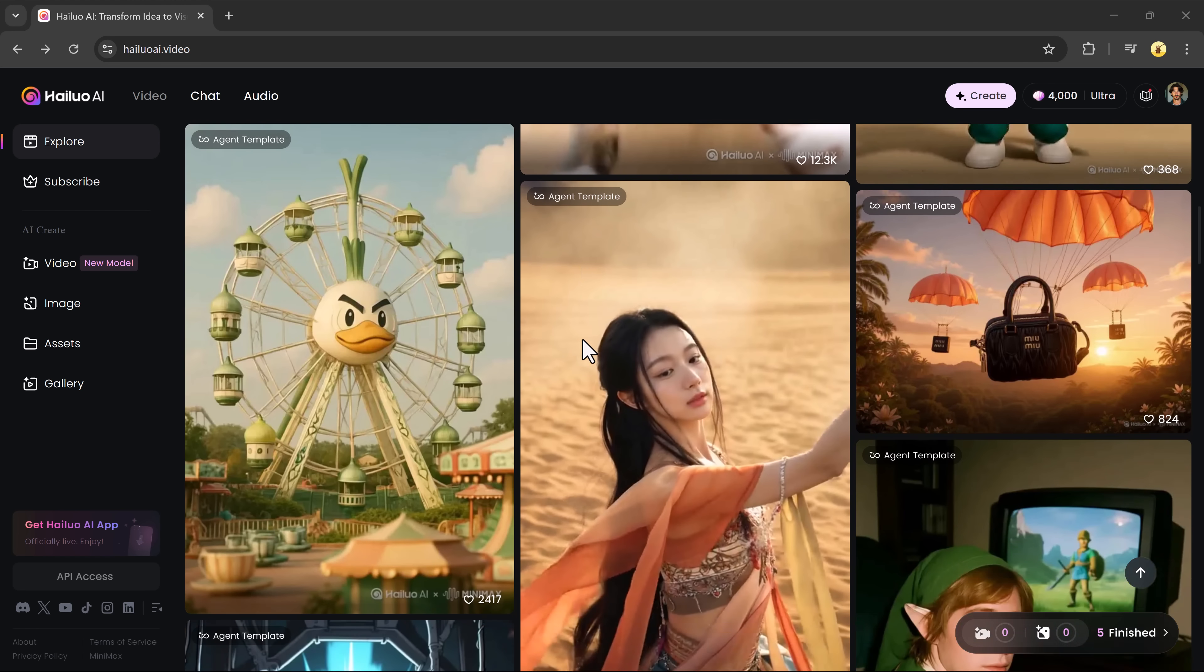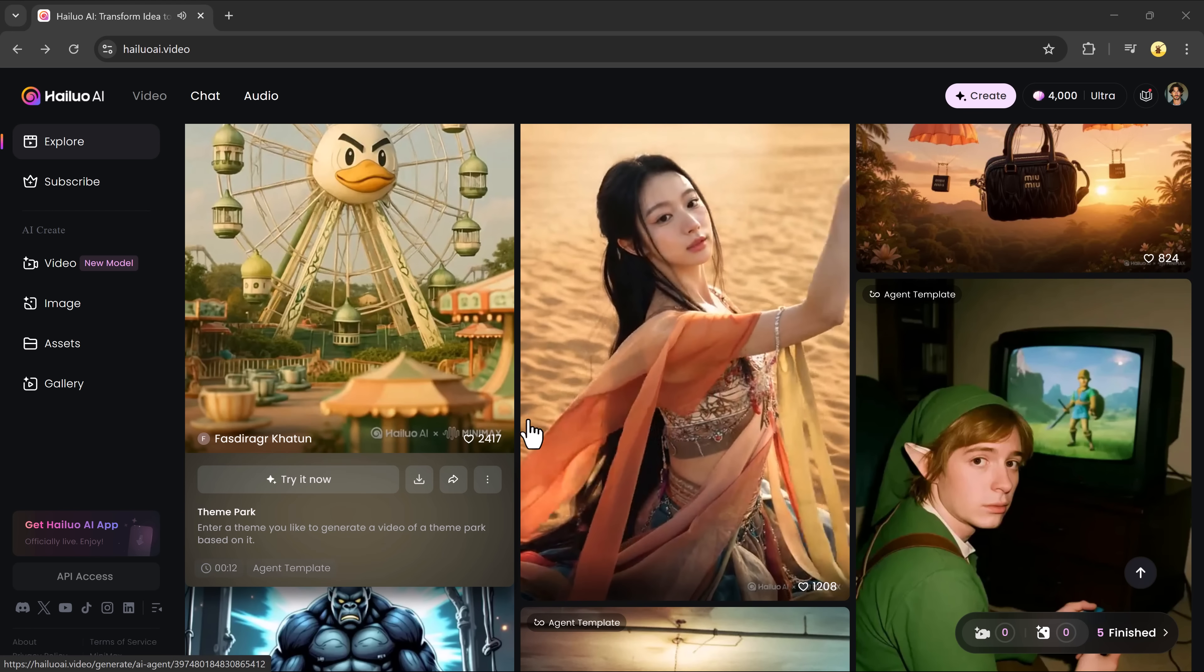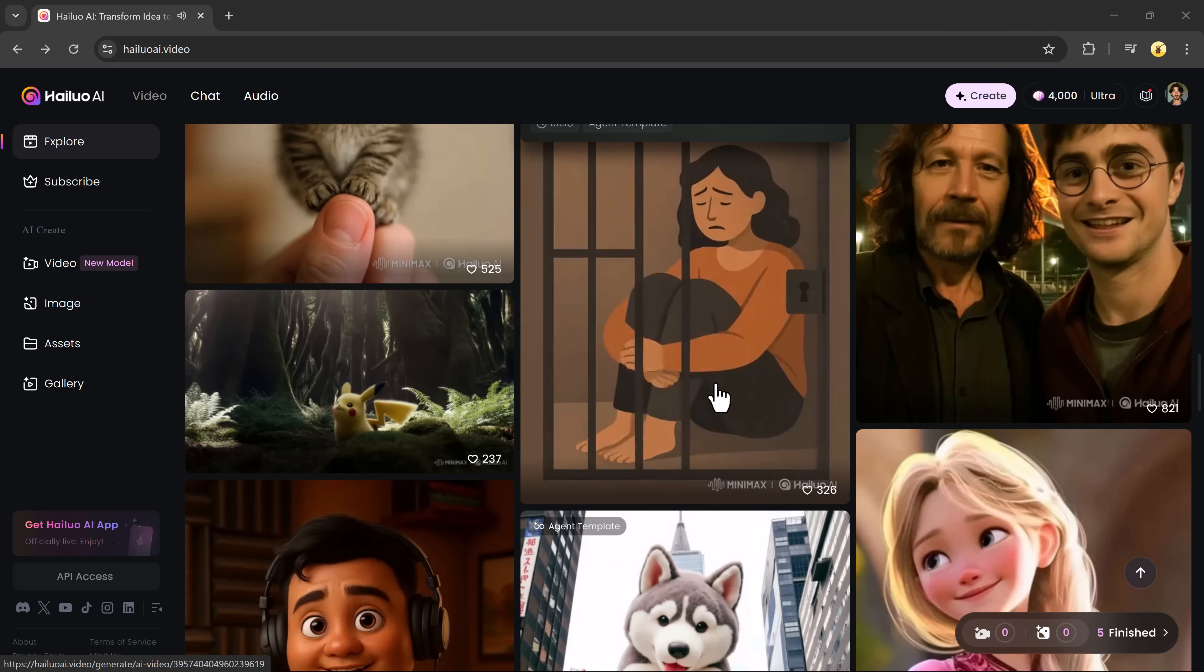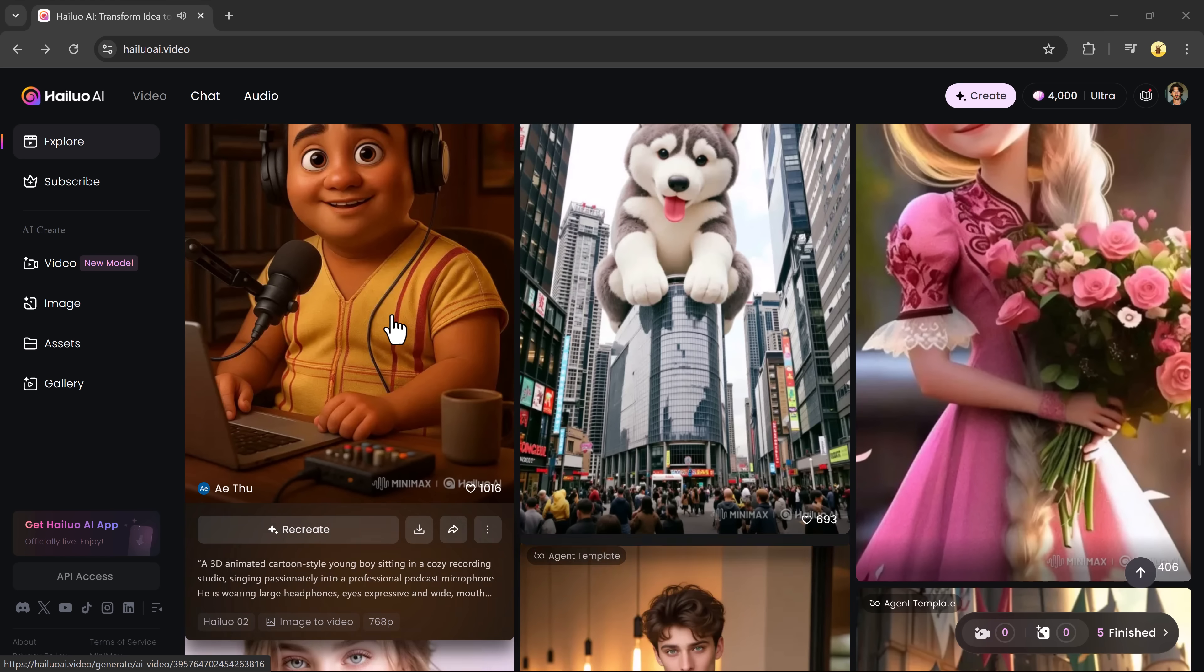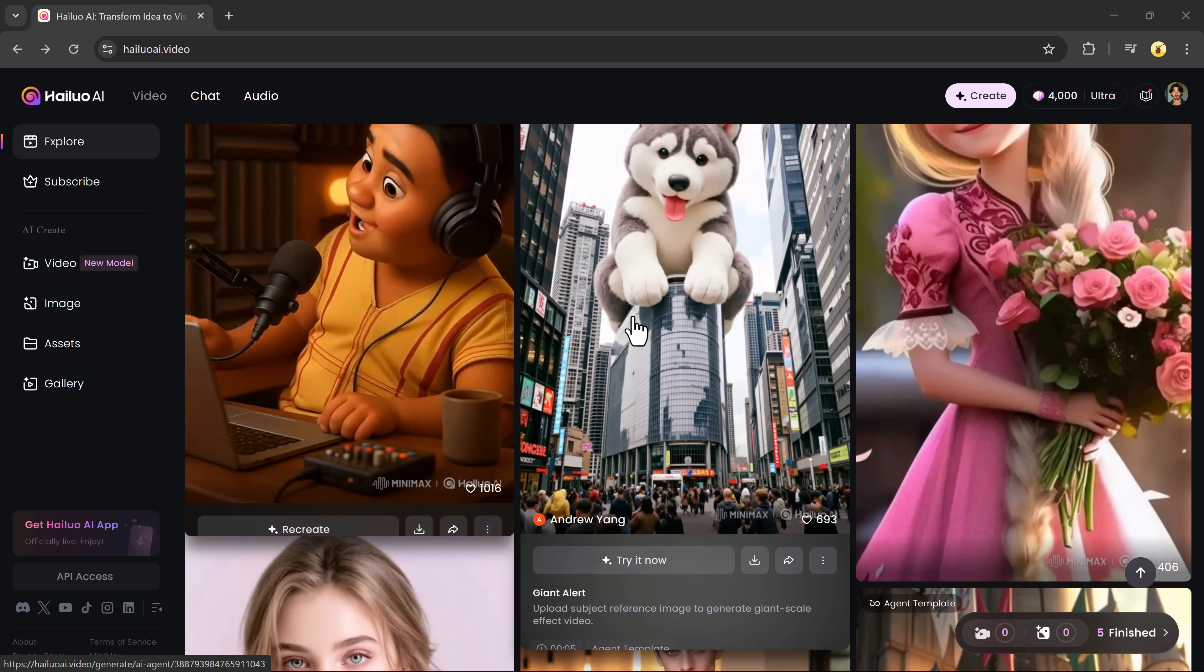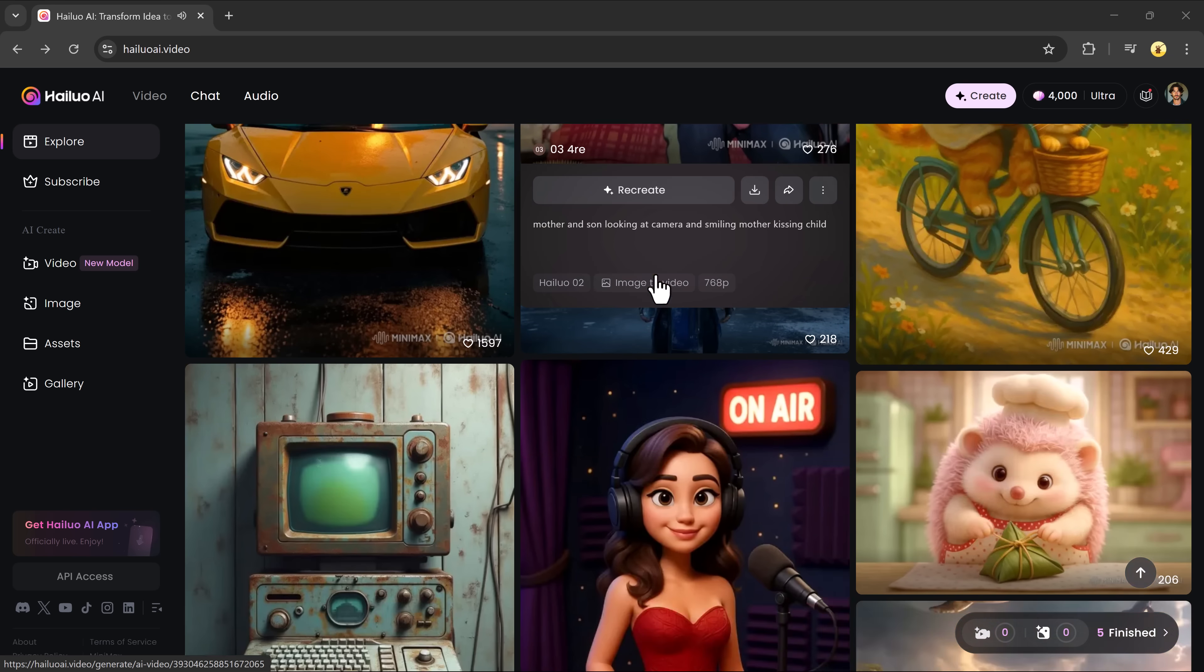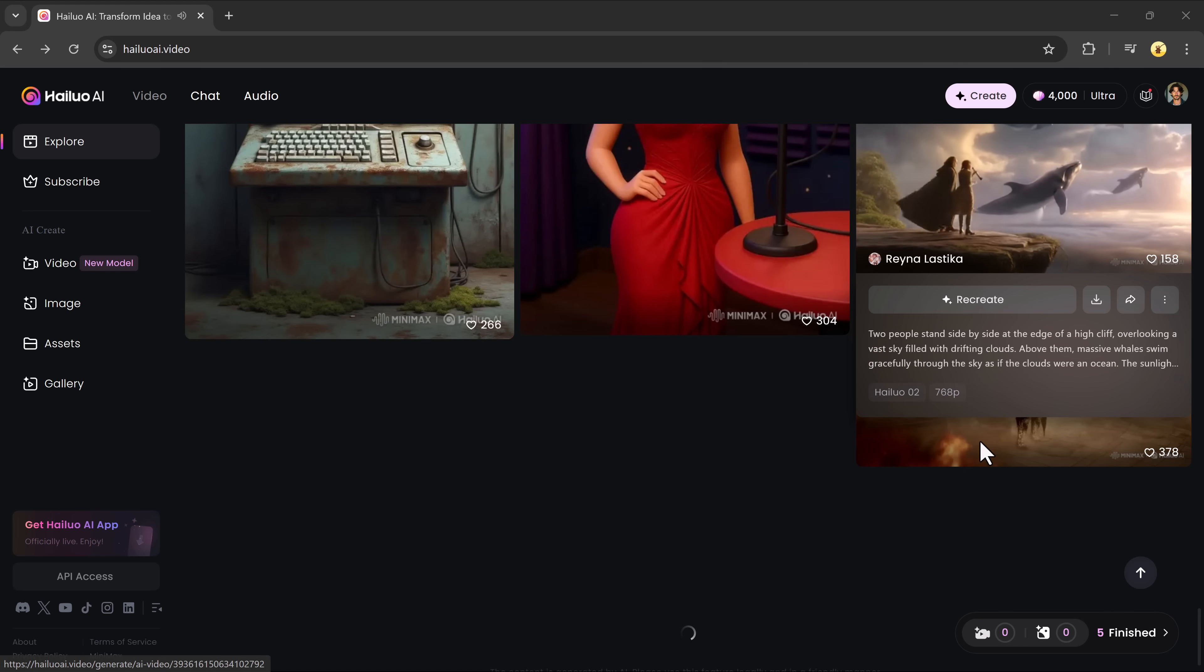In my opinion, Helio Zero 2 is one of the most advanced and efficient AI video tools out there. Whether you're creating videos from text, images, or using the subject reference feature, the results are always cinematic, sharp, and visually stunning.